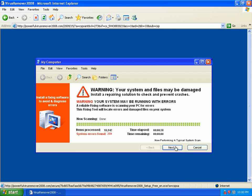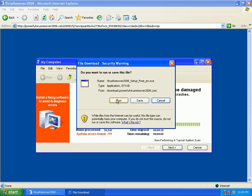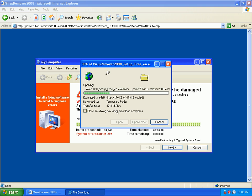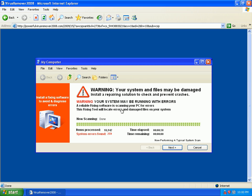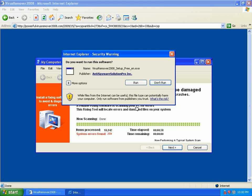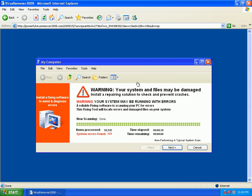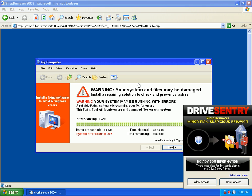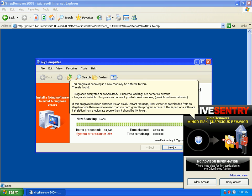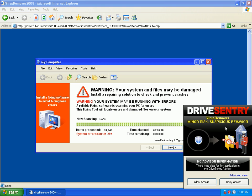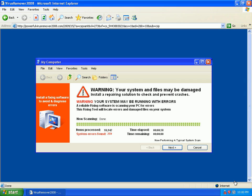I don't really see it doing anything. I think I have to click that. Drive Sentry detects it as a rogue, says minor risk, suspicious behavior, and will deny access. That one's taken care of.